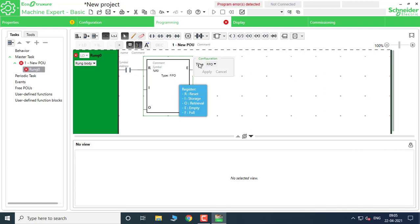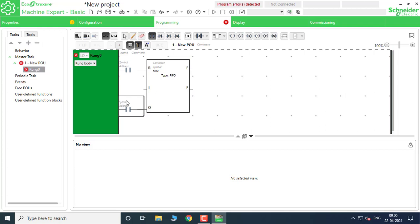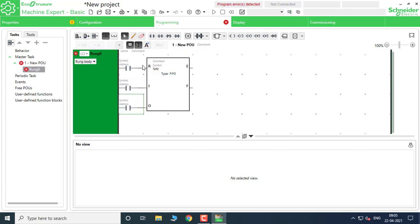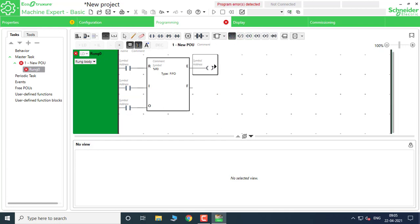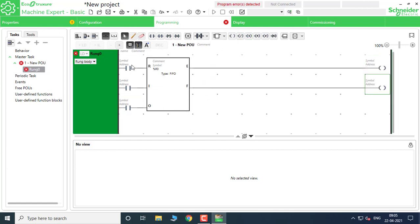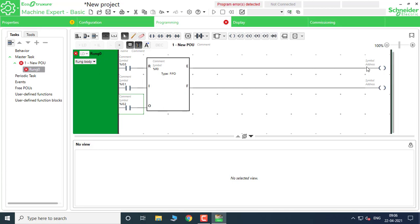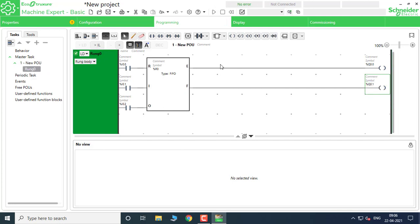LIFO means Last In First Out. I have to change the FIFO from here to LIFO also. I am just doing the FIFO — First In First Out — and the Last In First Out. I have to use three contacts for reset, for feeding values into the FIFO, and for retrieving values, and two outputs: one is Empty and one is Full. I have to put two coils for the FIFO — the Empty and the Full — then the others: I0.0, I0.1, I0.2, Q0.0, Q0.1.